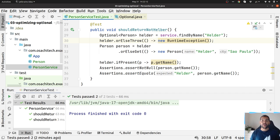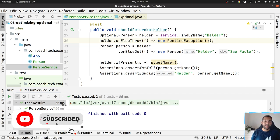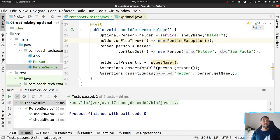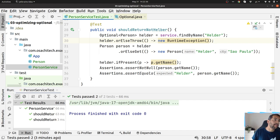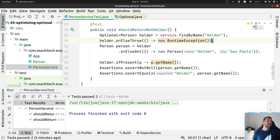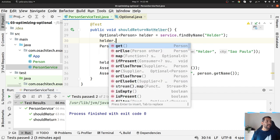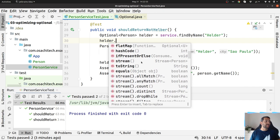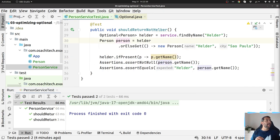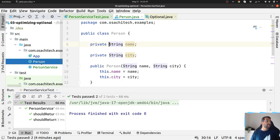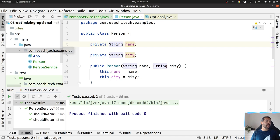A long time ago I saw an interview with Brian Goetz and the Dictator, and they were discussing what they enjoyed in Java 8 and what they did not. One thing that both did not like was the get() method in Optional — especially because the idea is not to replace one exception with another. So explore the API and use the many options available.